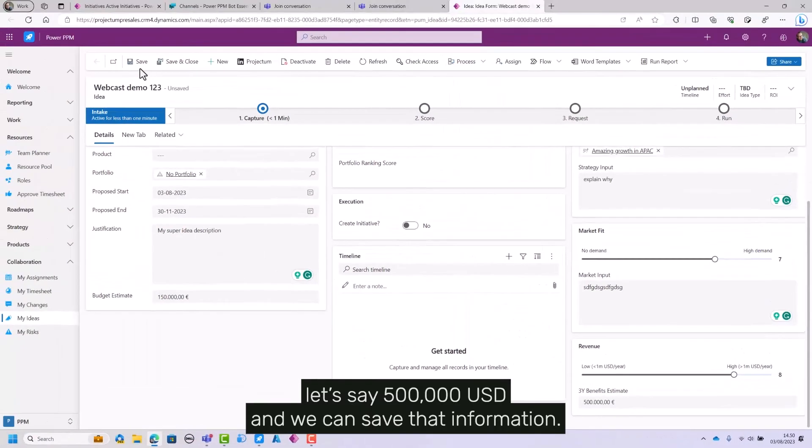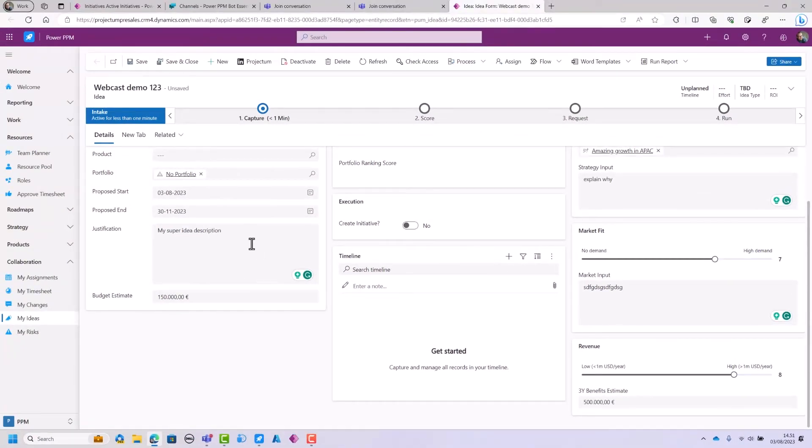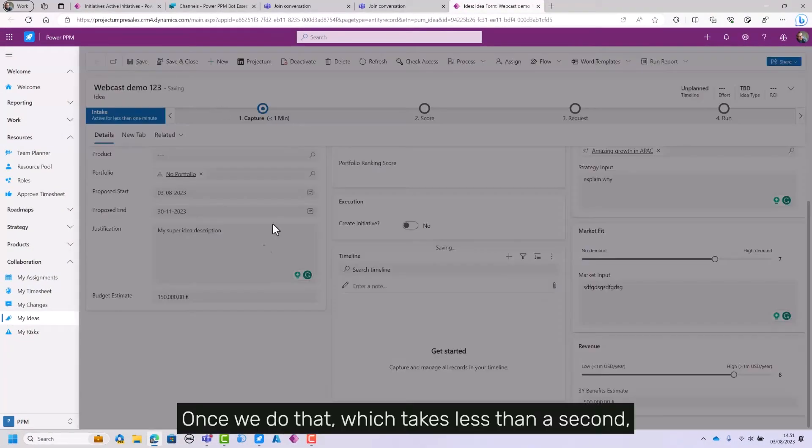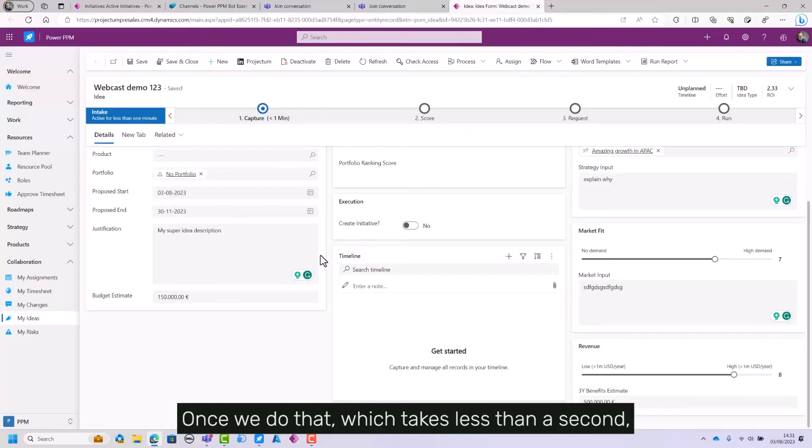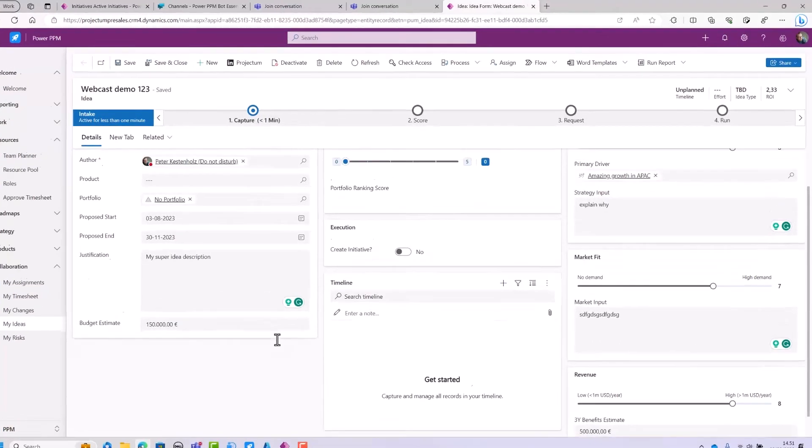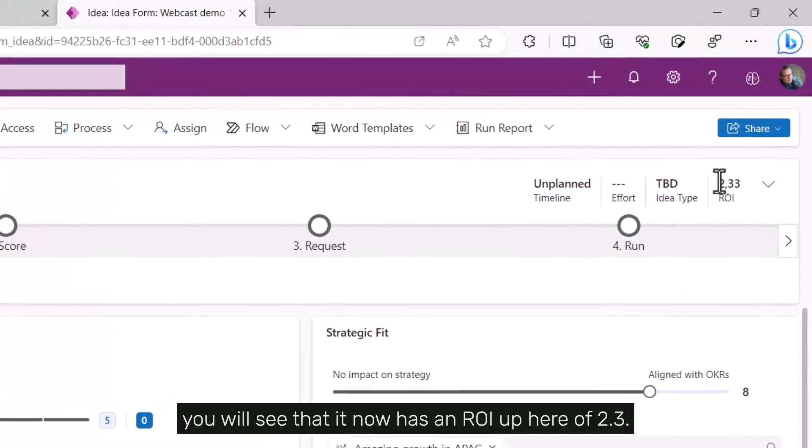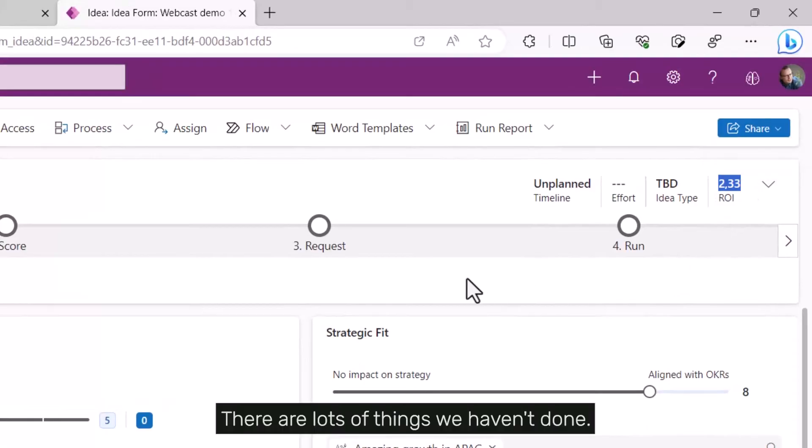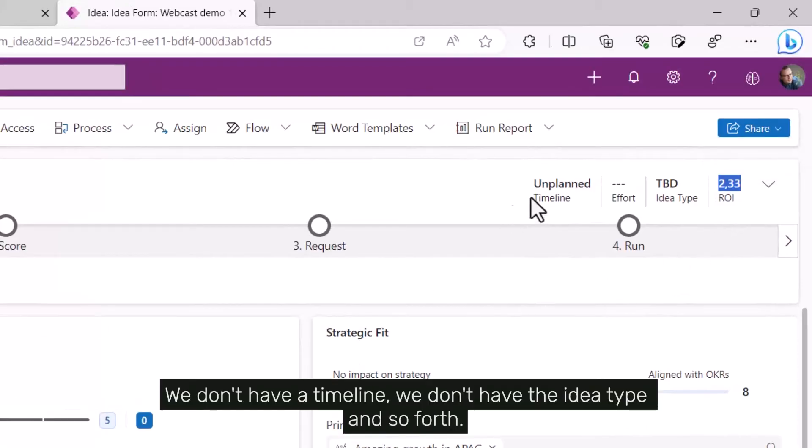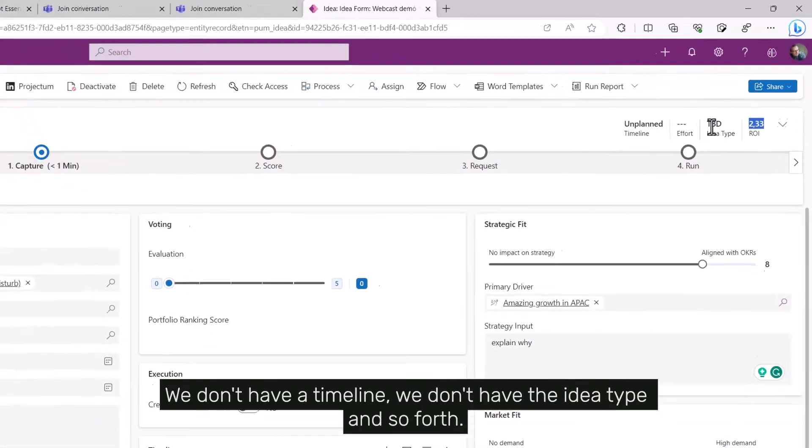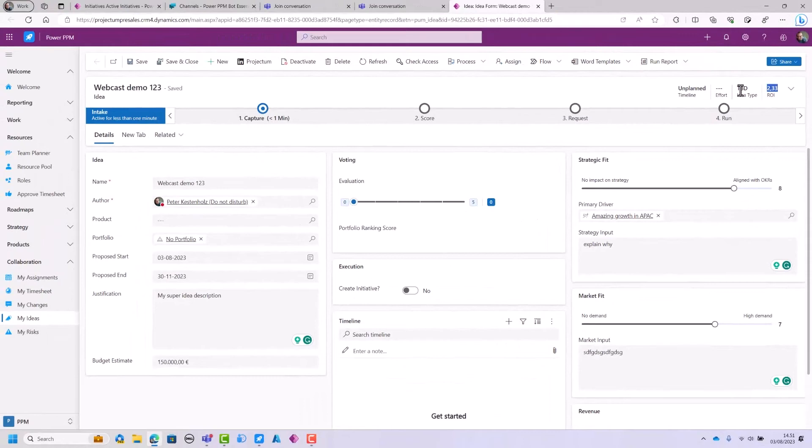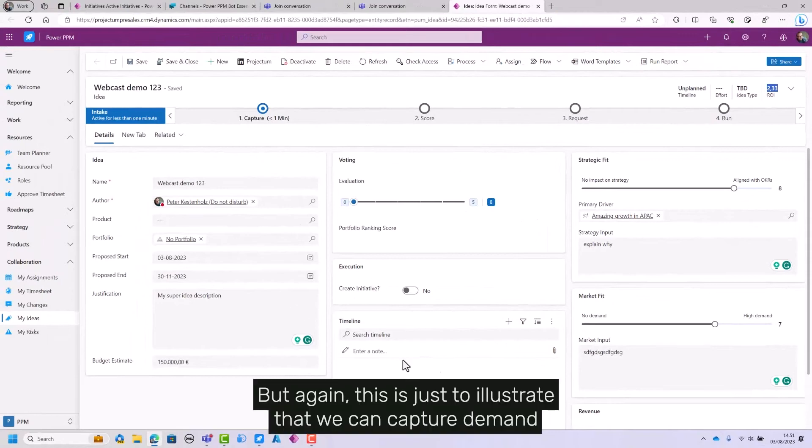We can save that information. Once we do that, which takes less than a second, you'll see it now has an RRI up here of 2.3. There are lots of things we haven't done—we don't have a timeline or the idea type—but this is just to illustrate that we can capture demand before it becomes a project.